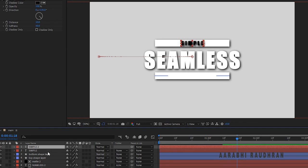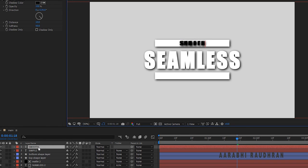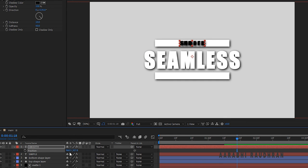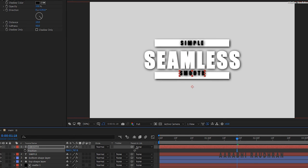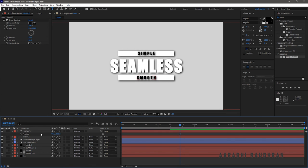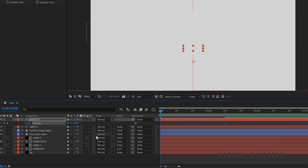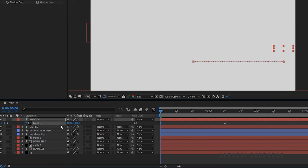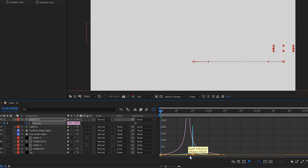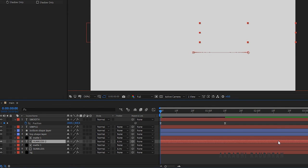Duplicate the Simple text layer and change the text to "smooth". Press P to bring up the position property and remove the keyframes. Position the Smooth text layer to the center of the Bottom Shape Layer and align the text horizontally. At 1 second 10 frames, create a keyframe for position. At the start of the timeline, change the position value as shown. Select the keyframes, press F9 to easy ease them, open the graph editor and change the graph as shown.